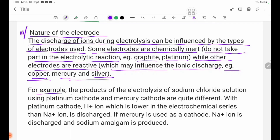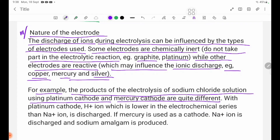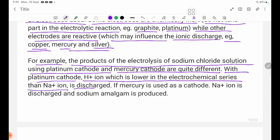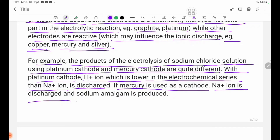Using a platinum electrode and a mercury cathode gives quite different results in aqueous sodium chloride solution. With a platinum cathode, H+ ion, which is lower in the electrochemical series than Na+ ion, is discharged. With a mercury cathode, Na+ ion is discharged instead, and sodium amalgam is produced.